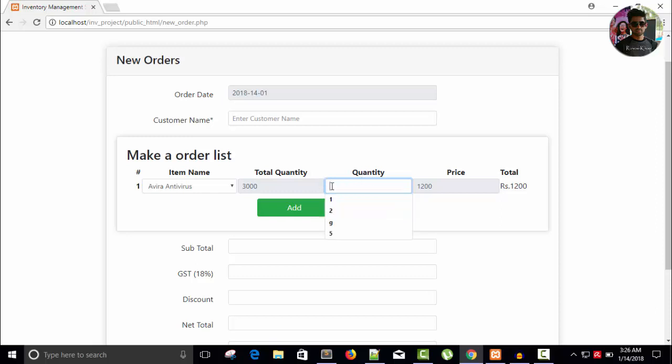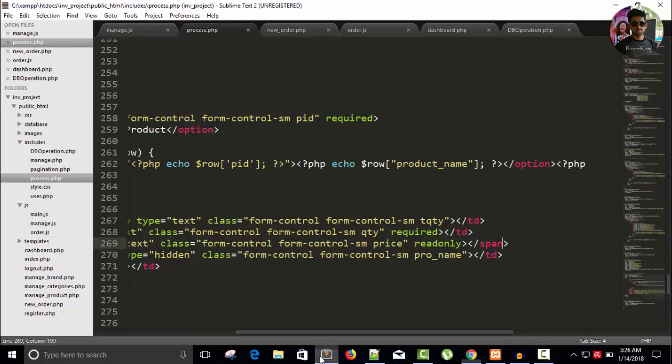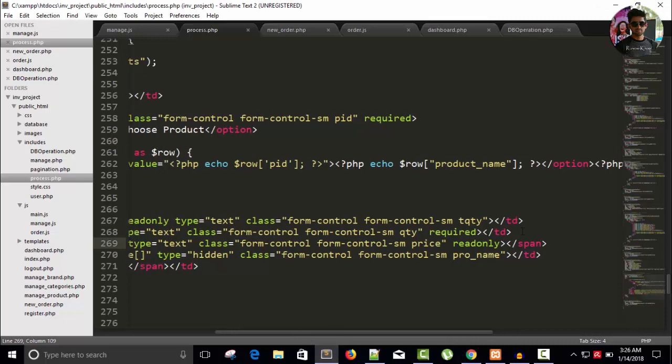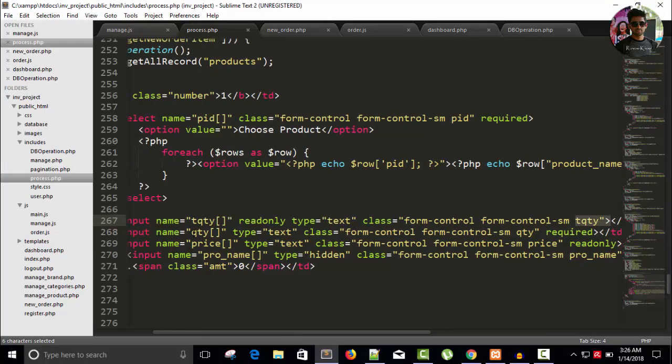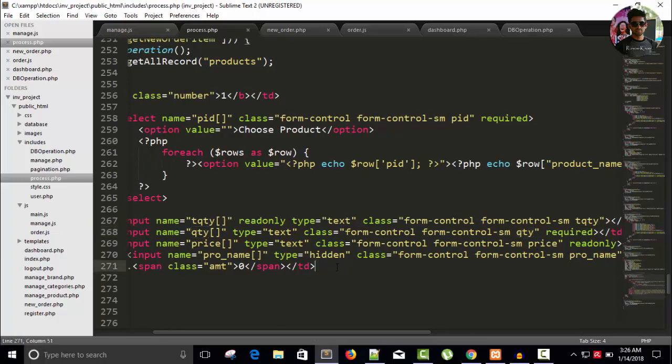We have to do calculation, and here you can see this is the total quantity. No one is going to touch this, but qty, this is the class qty. Everything depends upon this class, this input.